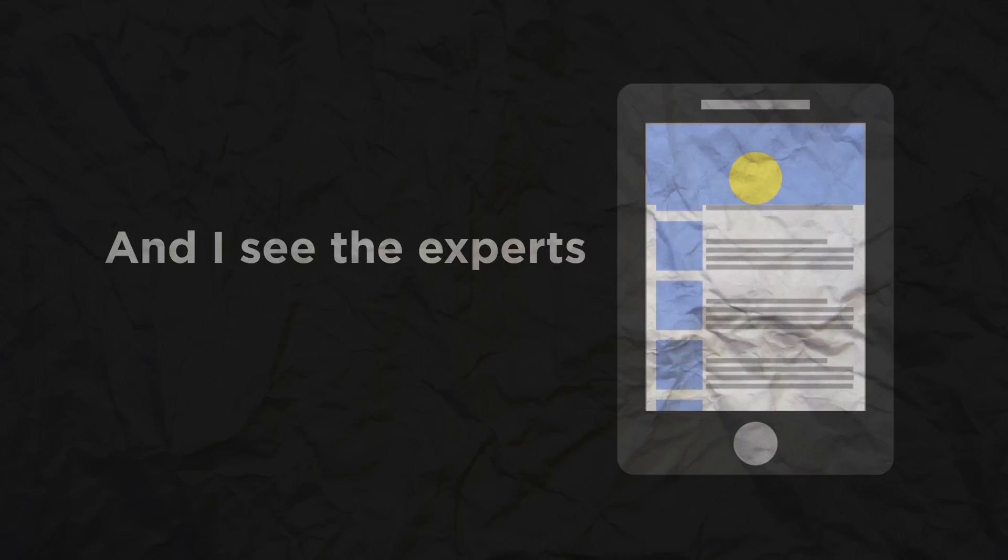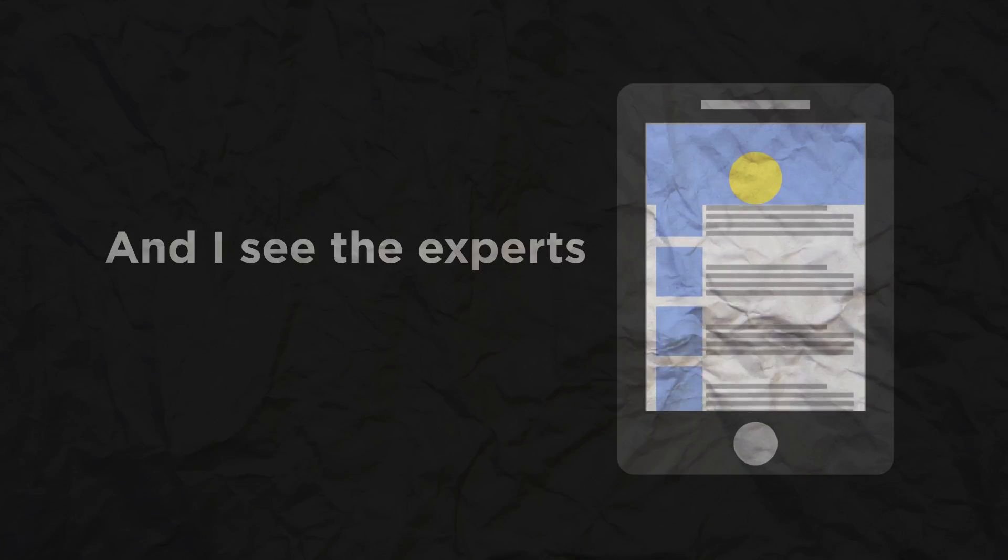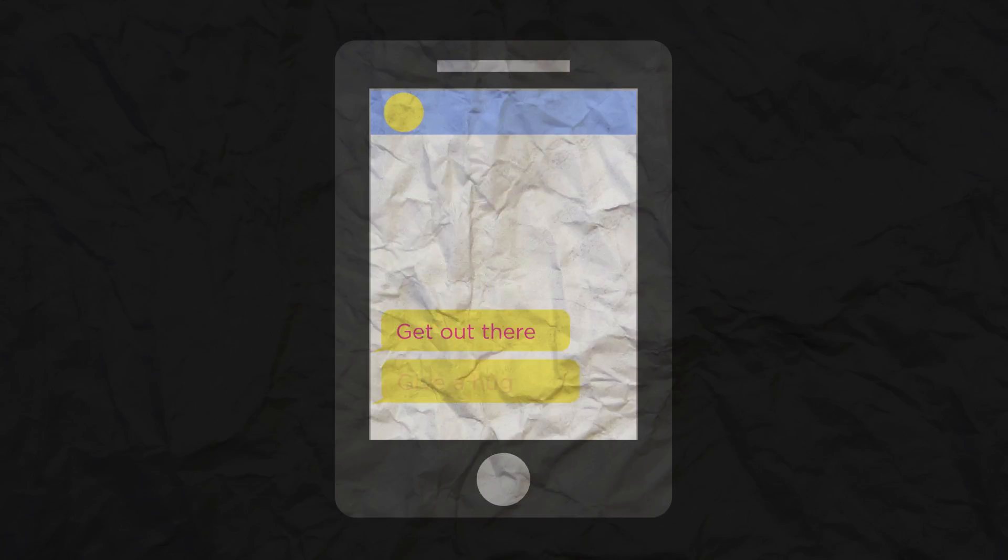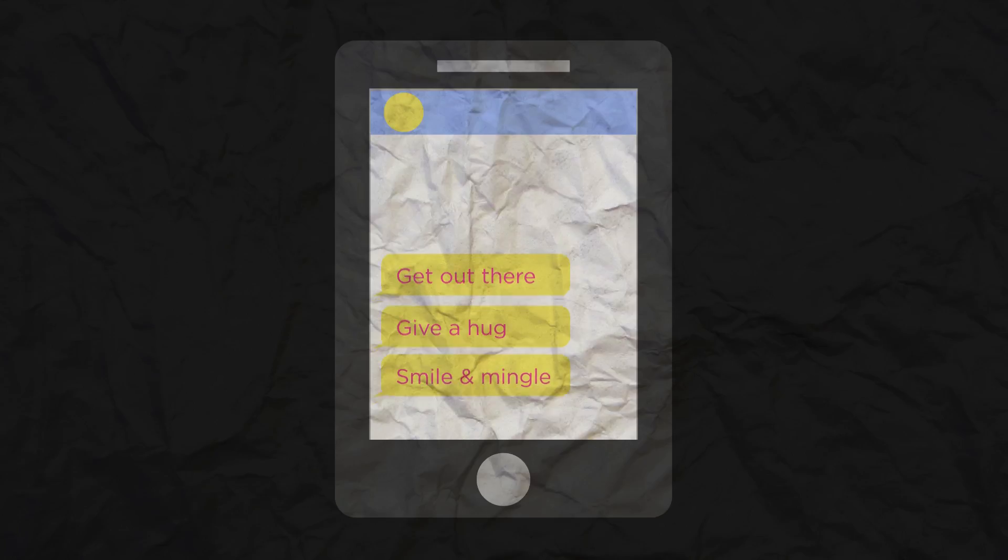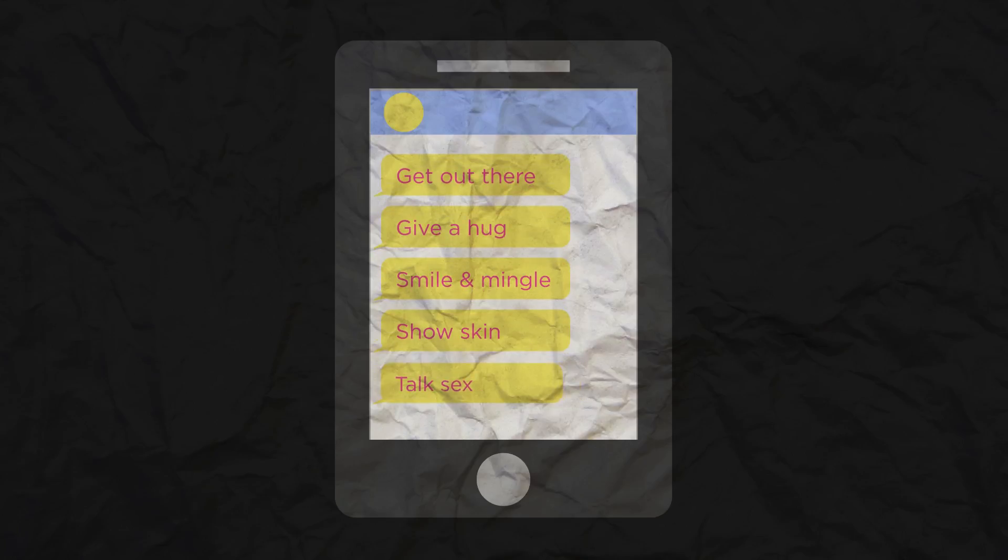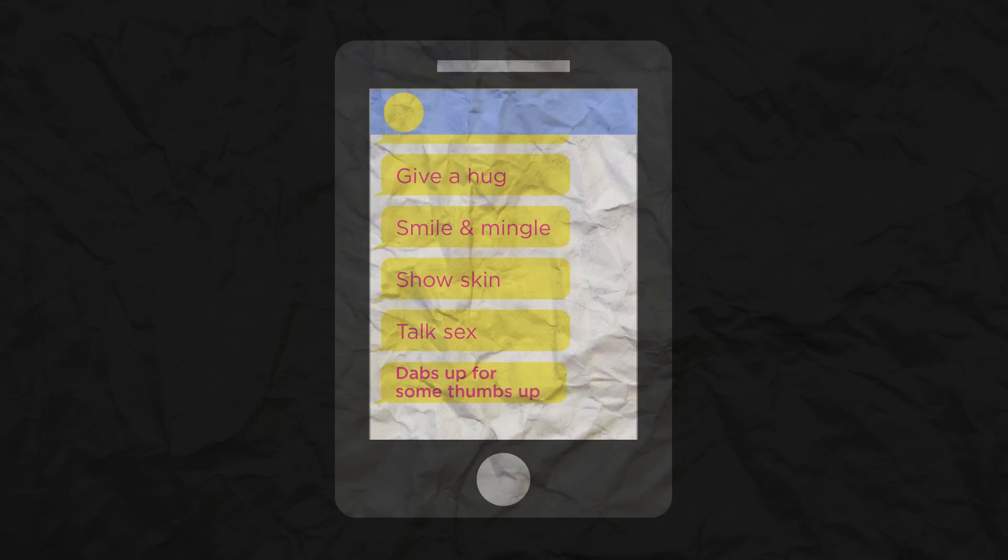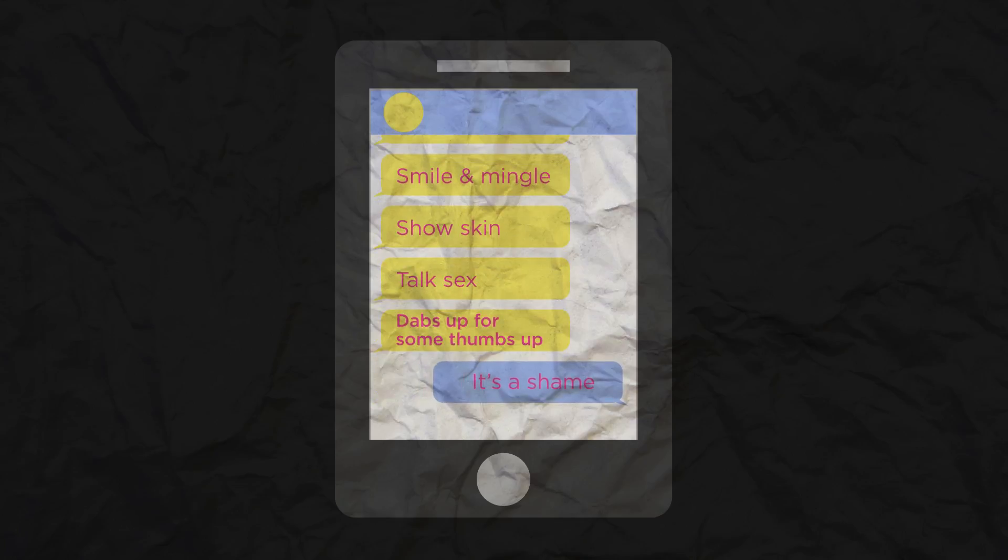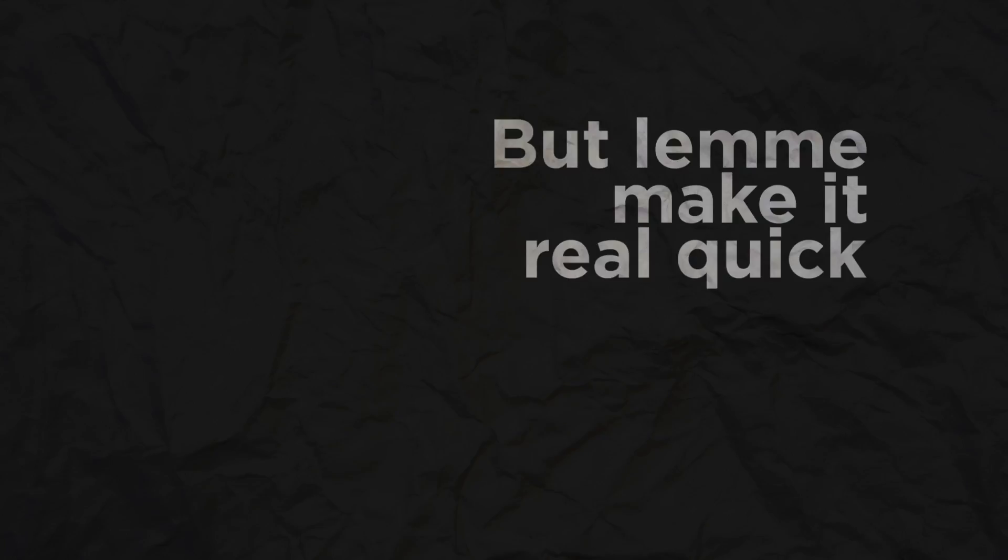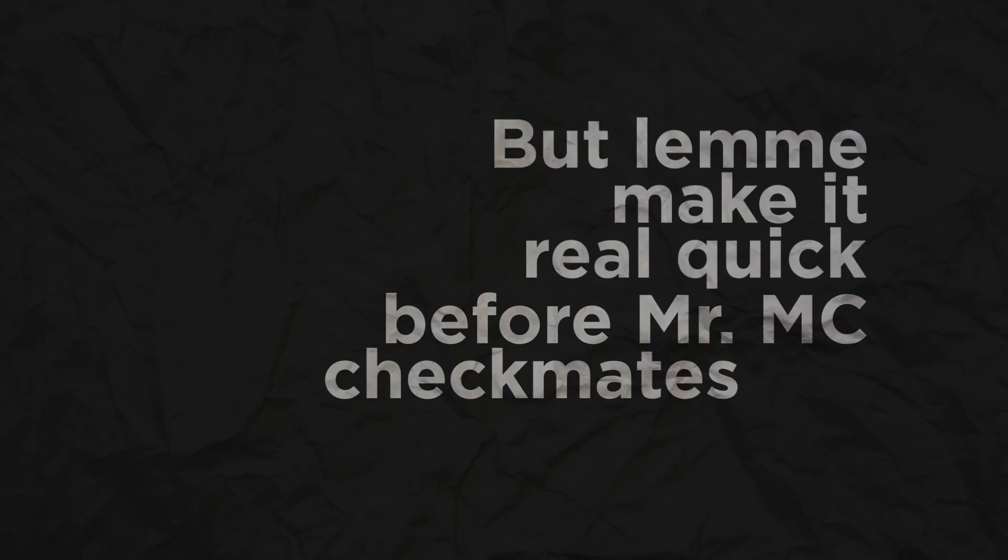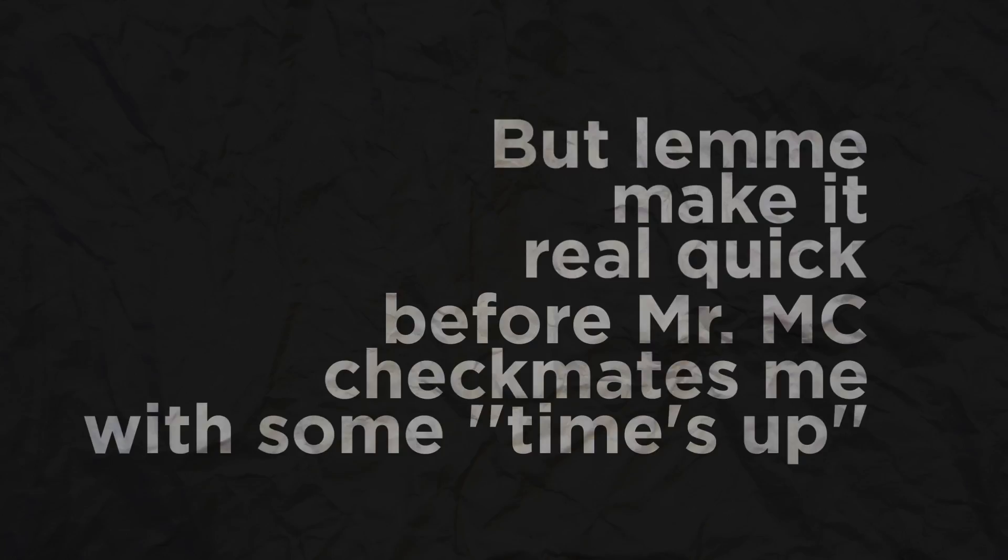And I see the experts making it all so simple. Get out there, give a heart, smile and mingle. Show skin, talk sex. It's a shame, but let me make it real quick before Mr. MC check makes me with some time.